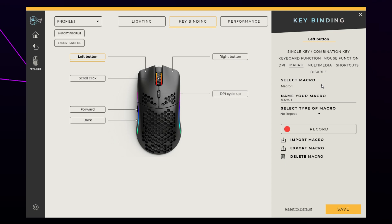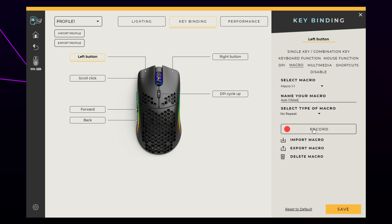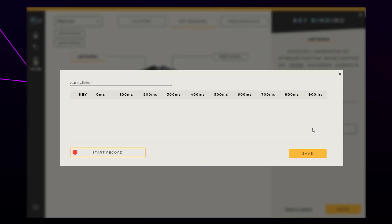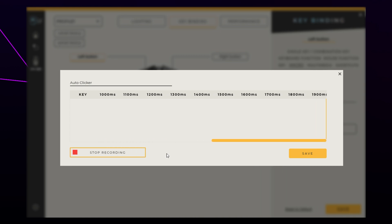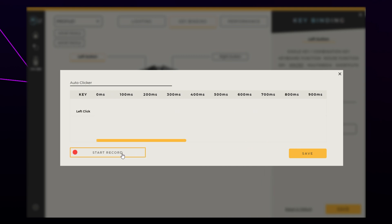Click the arrow under the select macro heading. Choose to make a new macro. Name the macro. Click record and a new window will appear. Click start record, then move the cursor off the button. Press the left button once. Stop the recording.